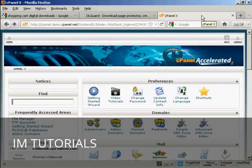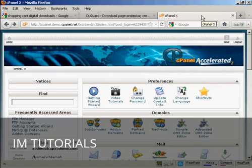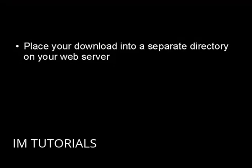The final way of doing this, and one that's probably the simplest and certainly the cheapest way, is to password protect your download directory in cPanel. What you have to do is place your download, your digital product, into a separate directory on your web server.